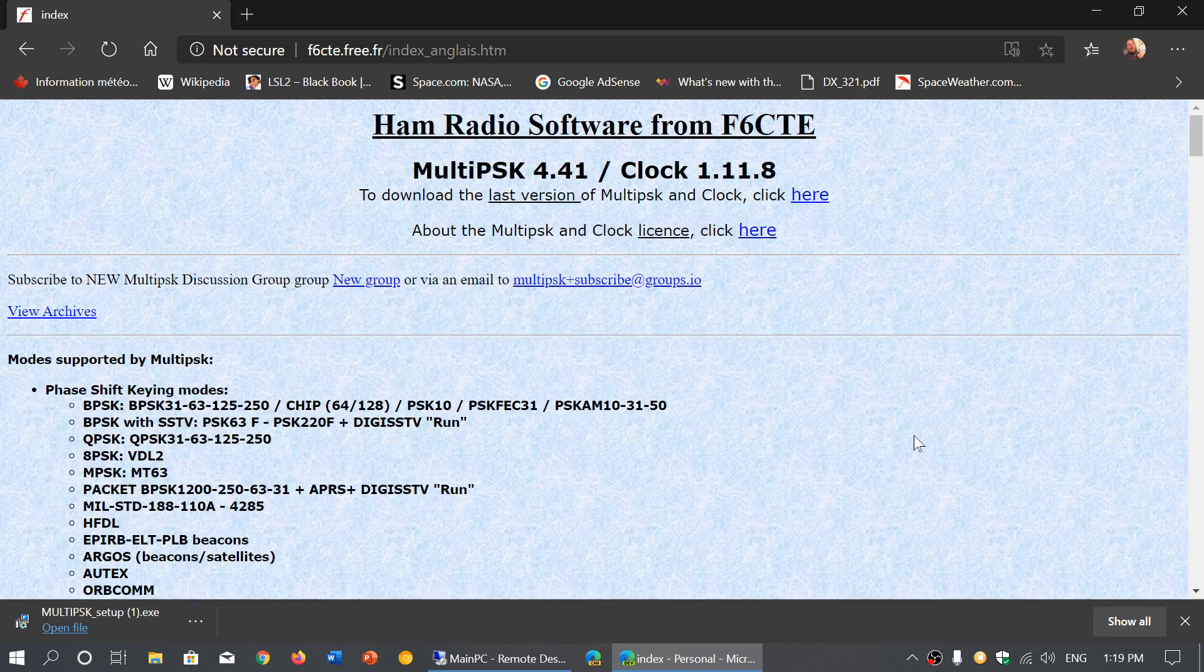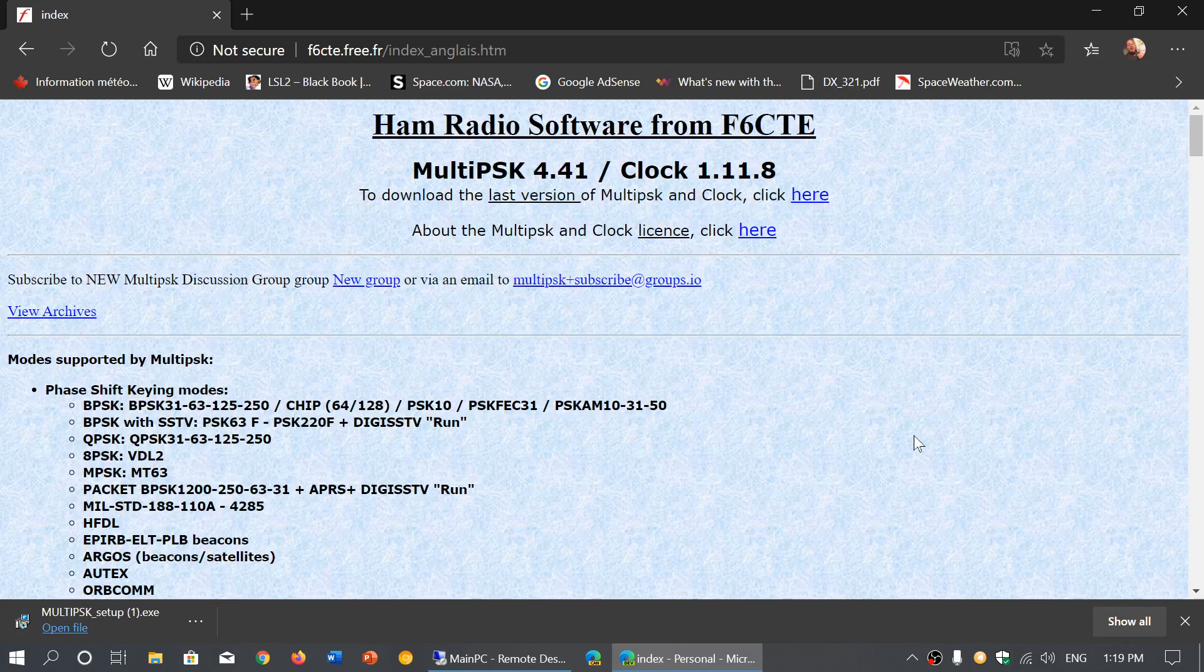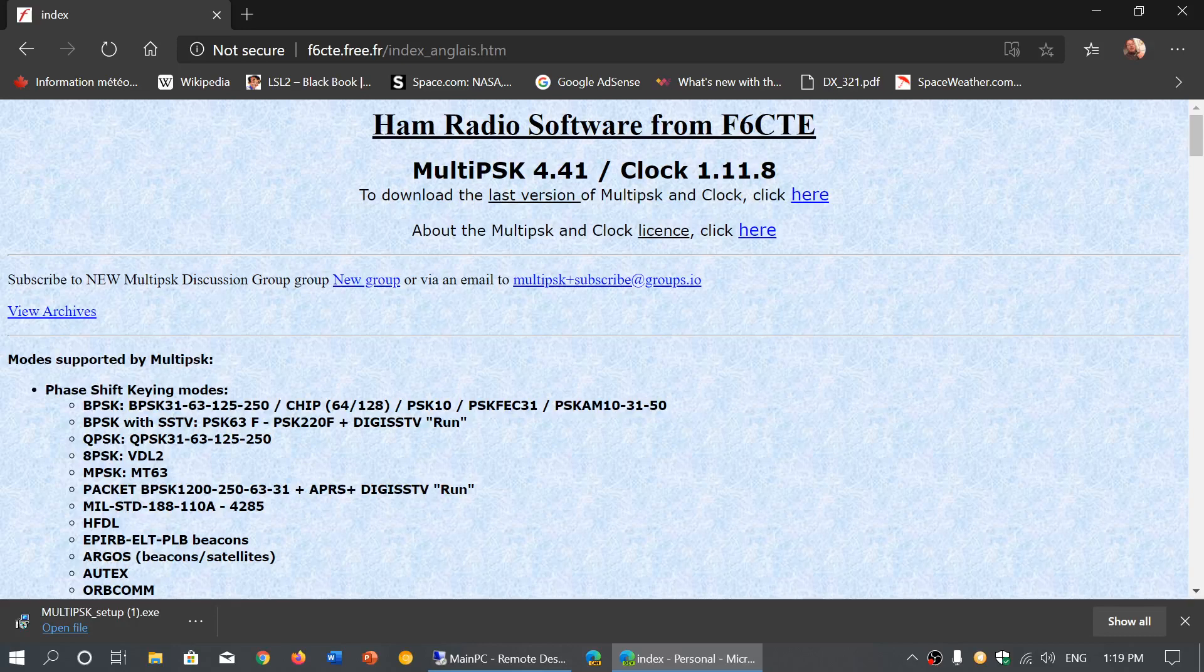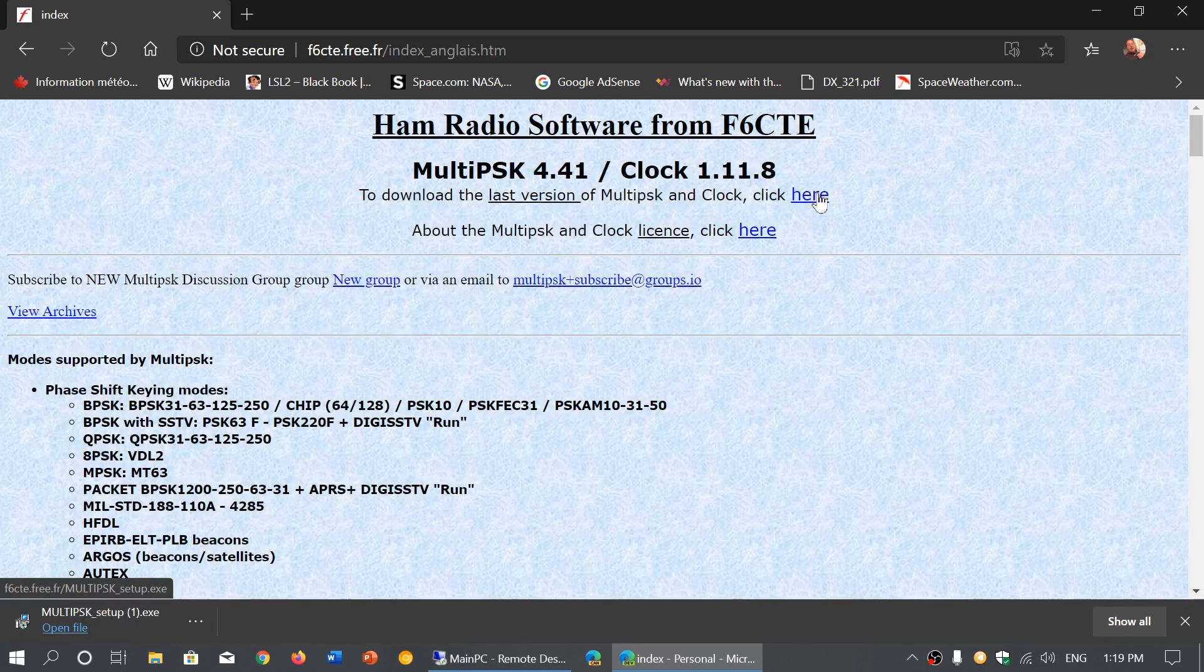If you want to download the MultiPSK software, all you have to do is click the here button. Just below it, it says to download the last version of MultiPSK and Clock, click here.